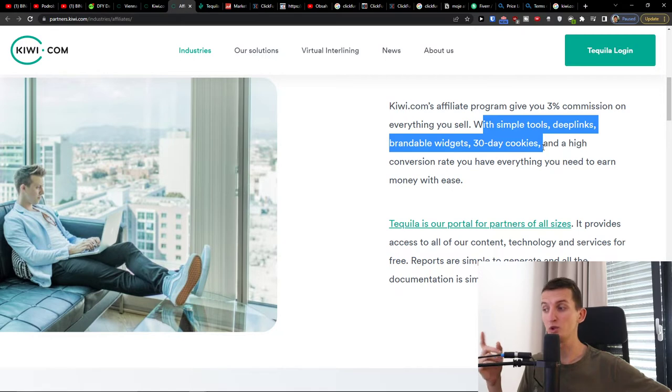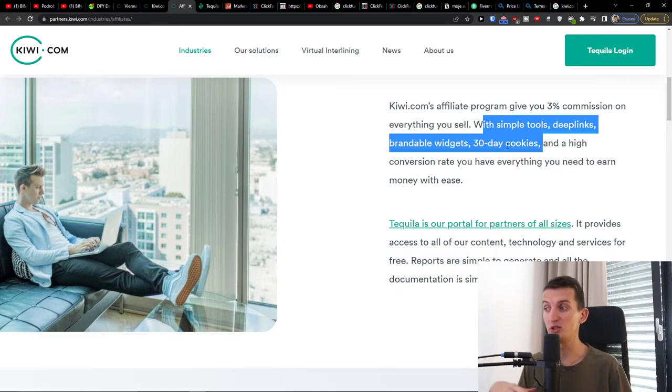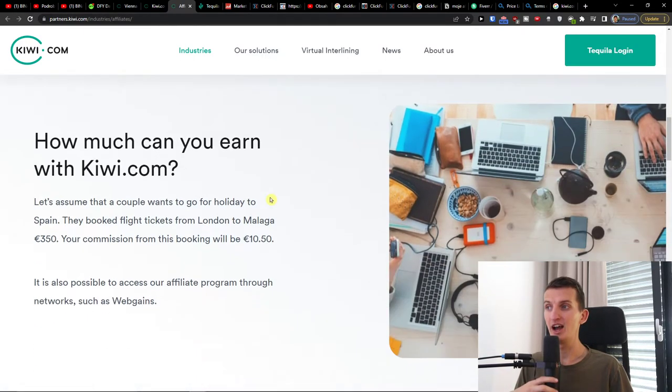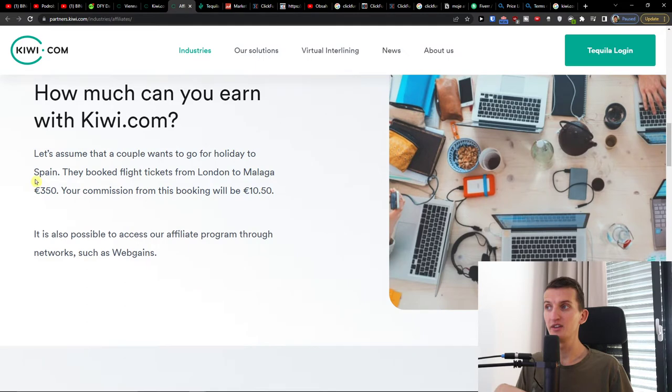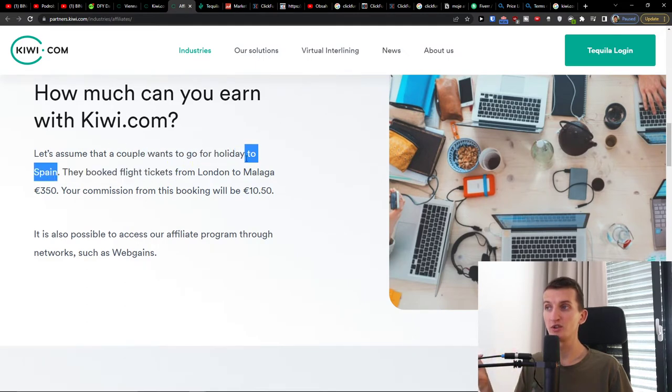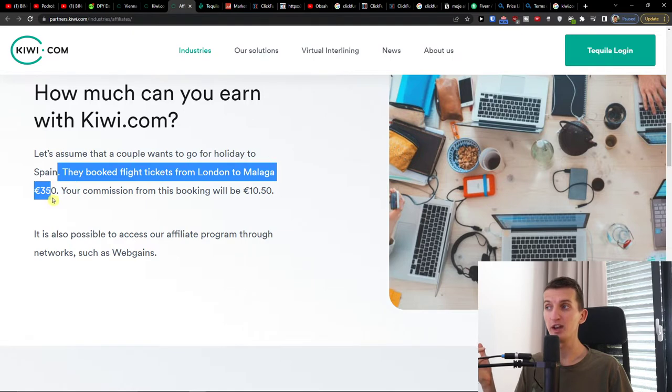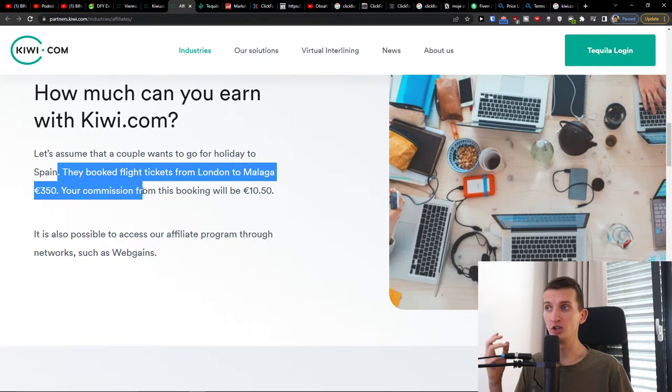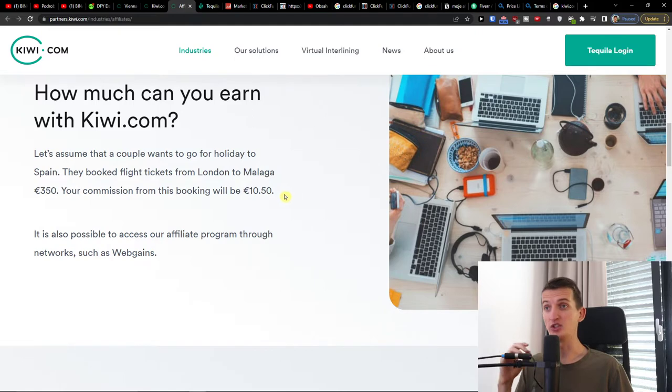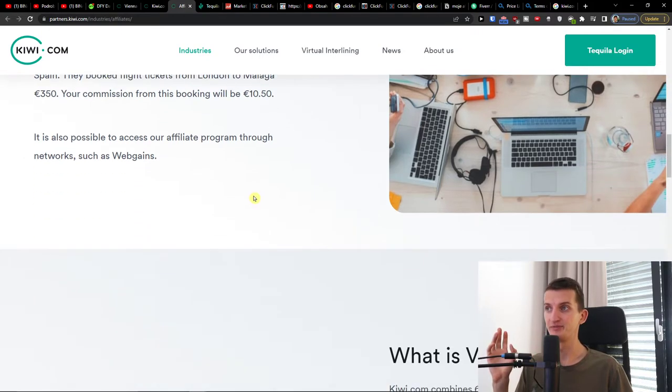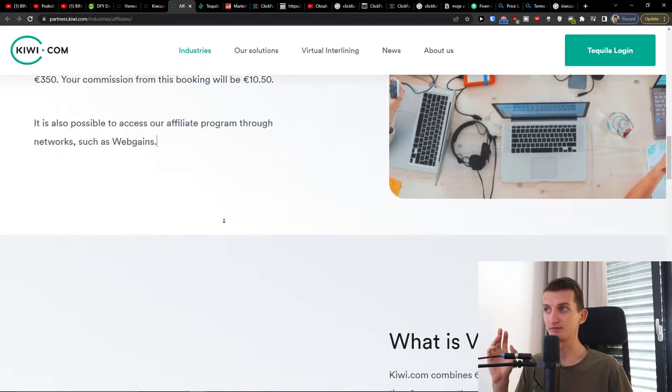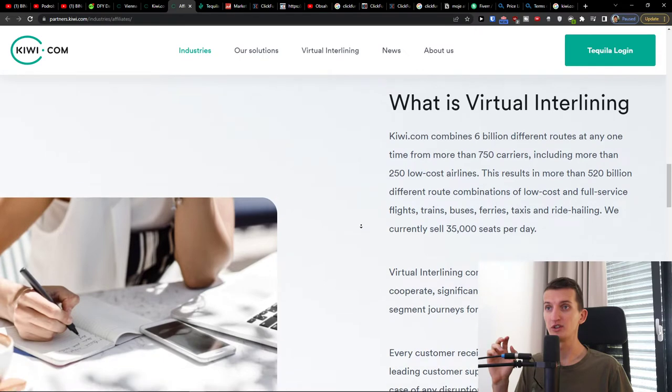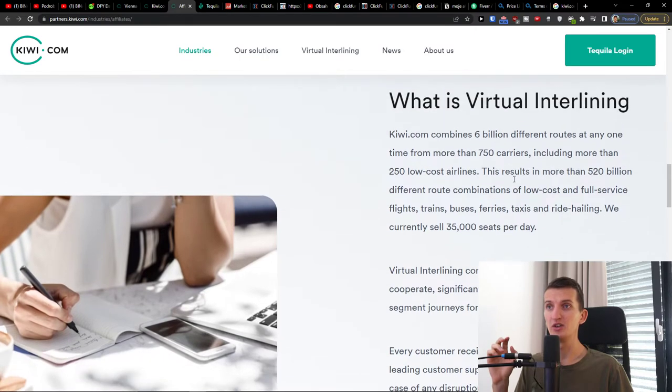How much you can earn: let's assume that a couple wants to go to Spain. They book flight tickets from London to Malaga for 350 euros. Your commission from this booking will be 10.50, which is goddamn amazing.